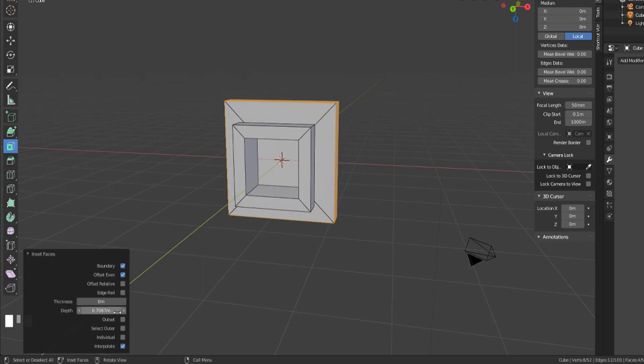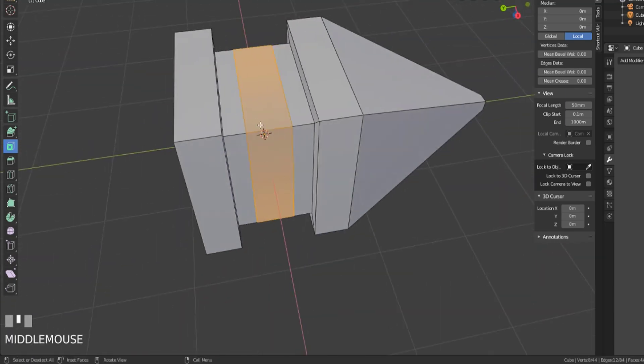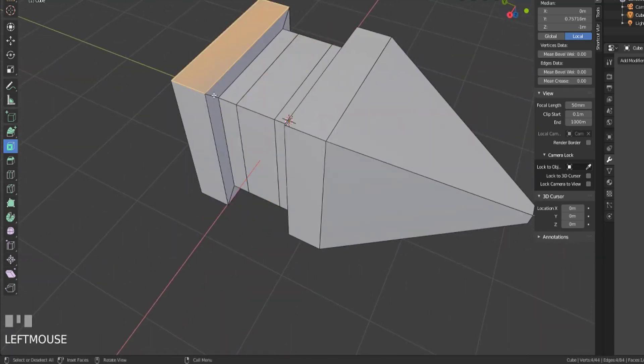We also have outset. This allows us to create an outset rather than inset. Basically that means it causes the geometry to be created surrounding the selection instead of within.